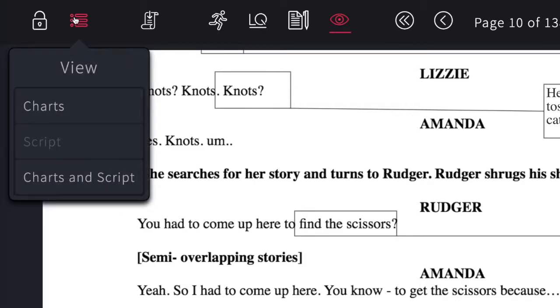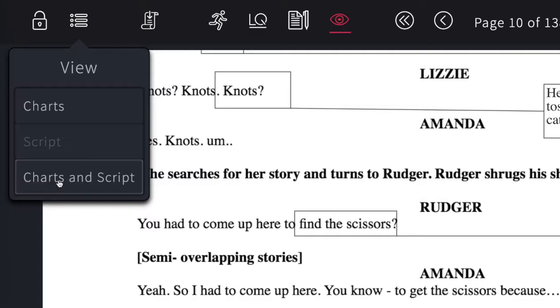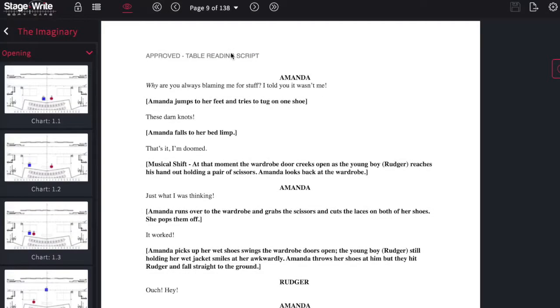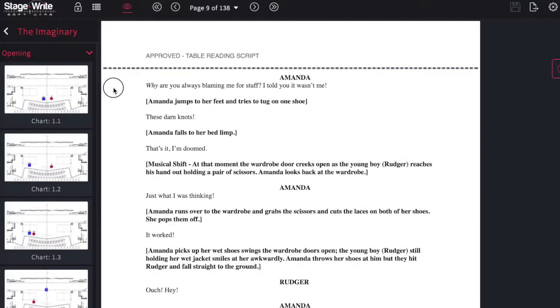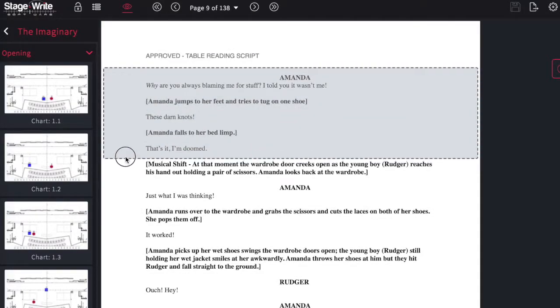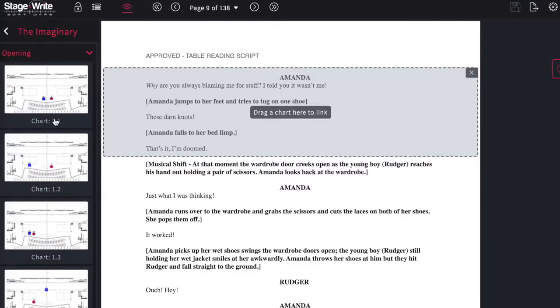The view function will take you back to the chart view or to see charts and script together where you can link your charts with sections of the script. On the left side you'll find any charts that have been created for that scene and on the right side is the script.